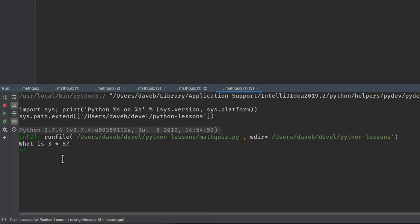Three times eight is 24. It says great. Okay, good.